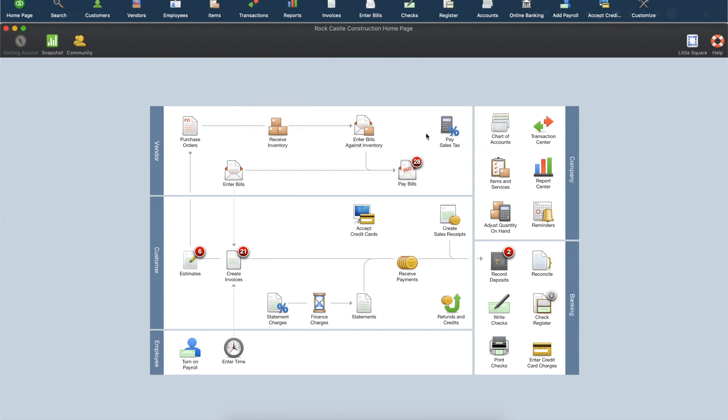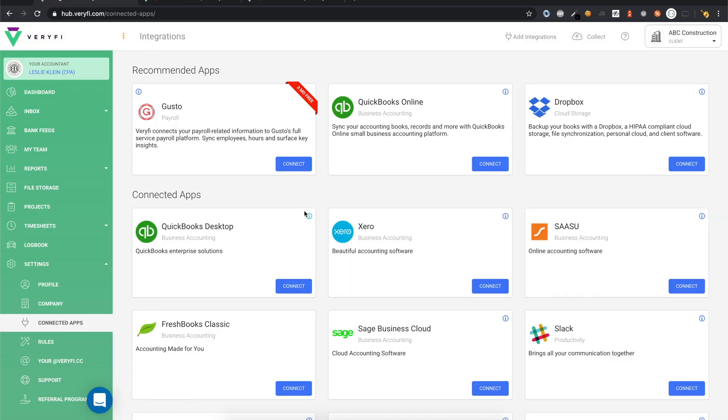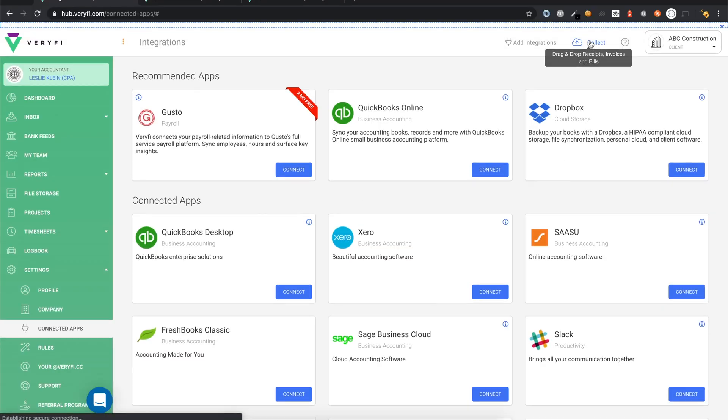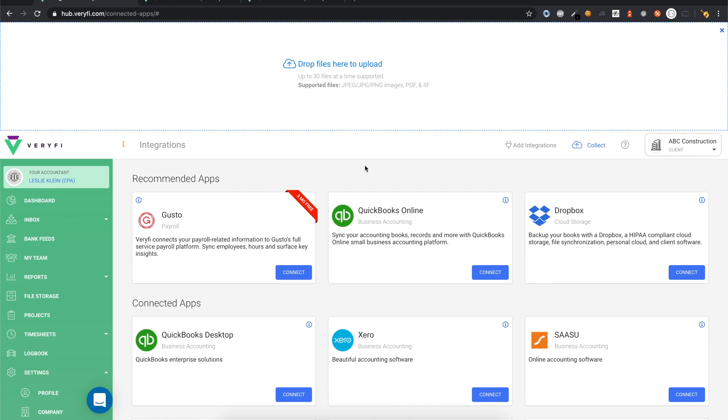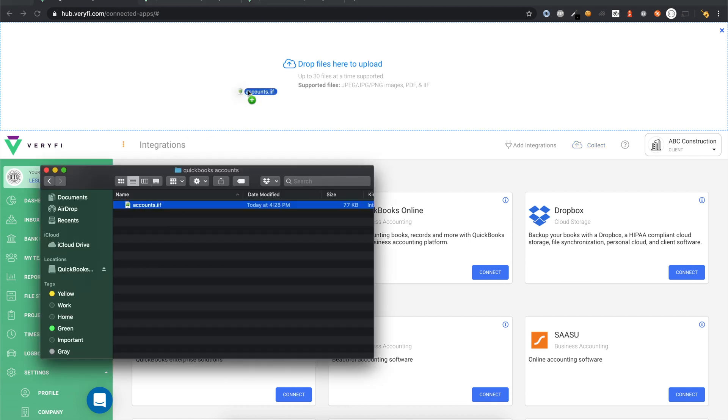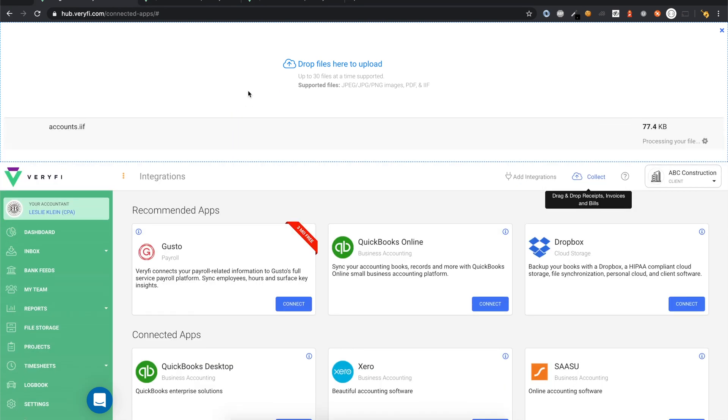At this point, we're going to switch back to Verify and import the IIF file into Verify. Click the Collect button at the top and drop the file into this drop area. Depending on how big your lists are, it could take up to about a minute to finish importing your data into Verify.